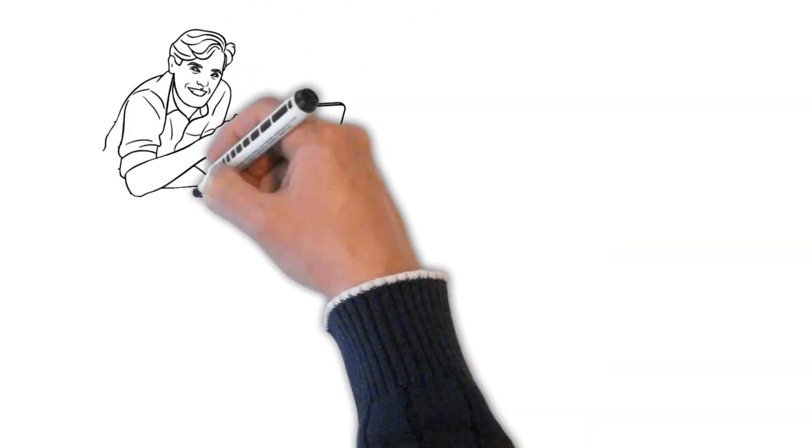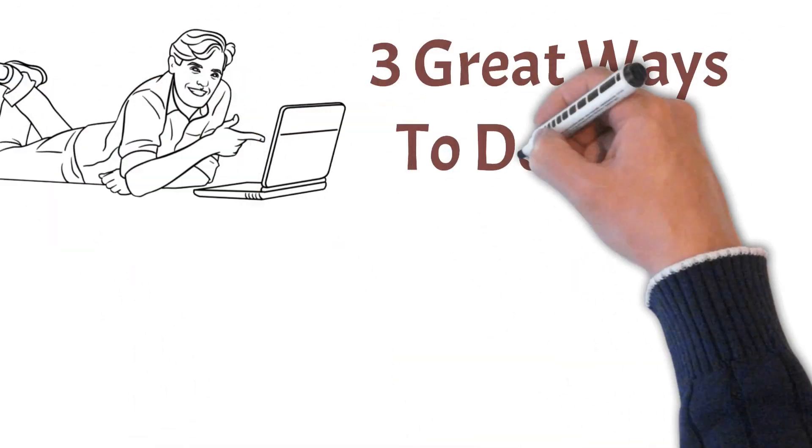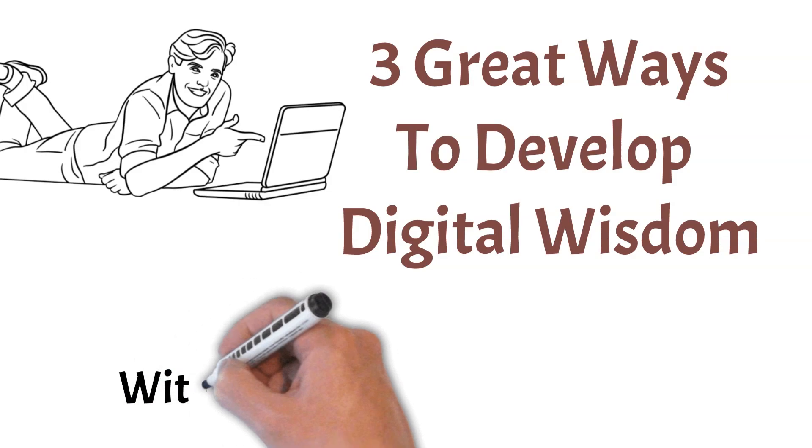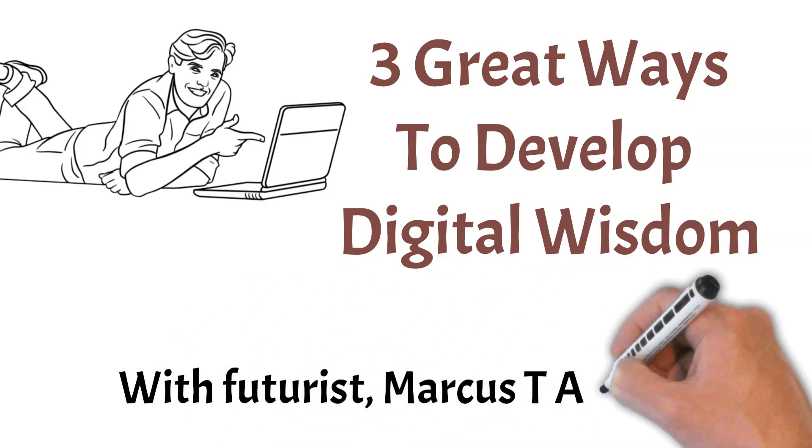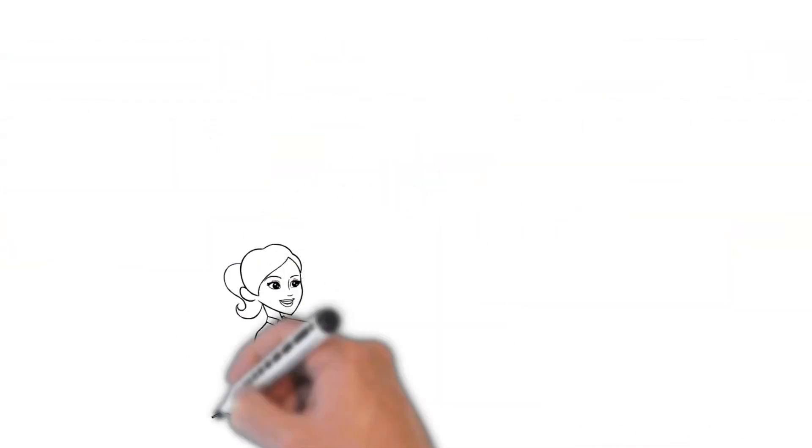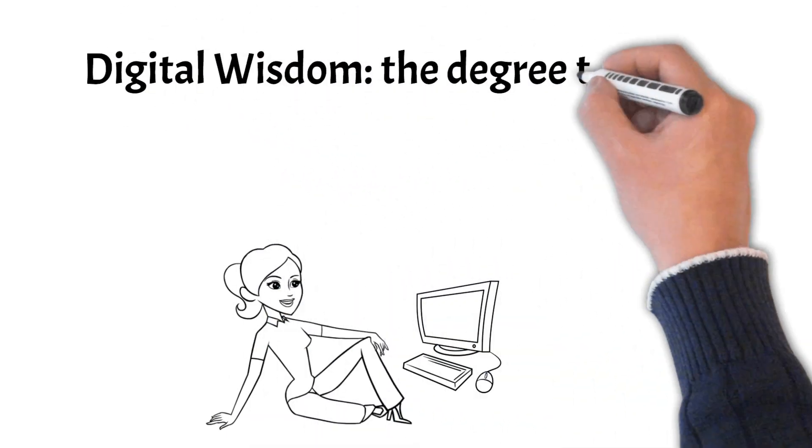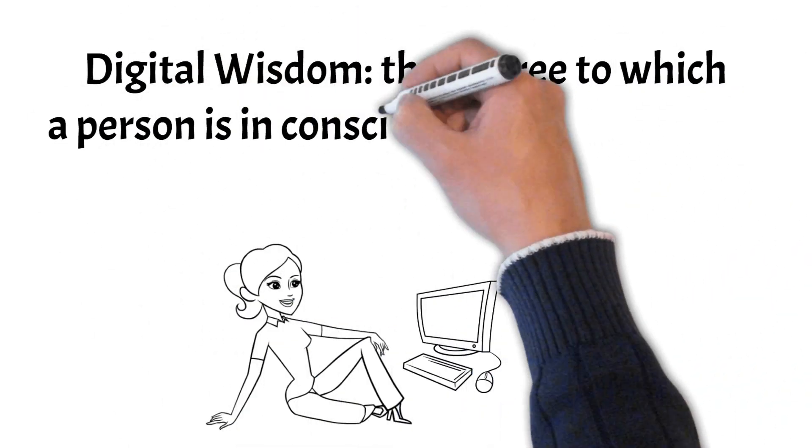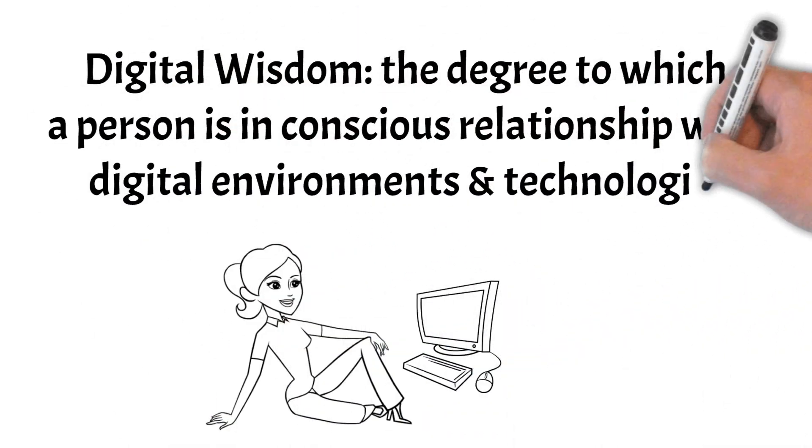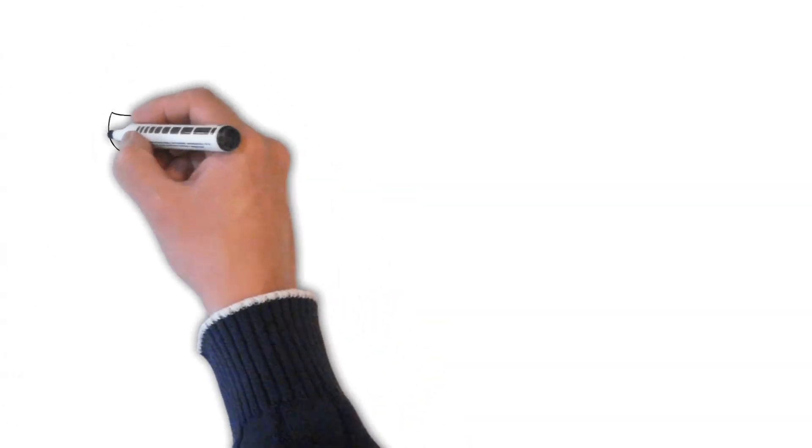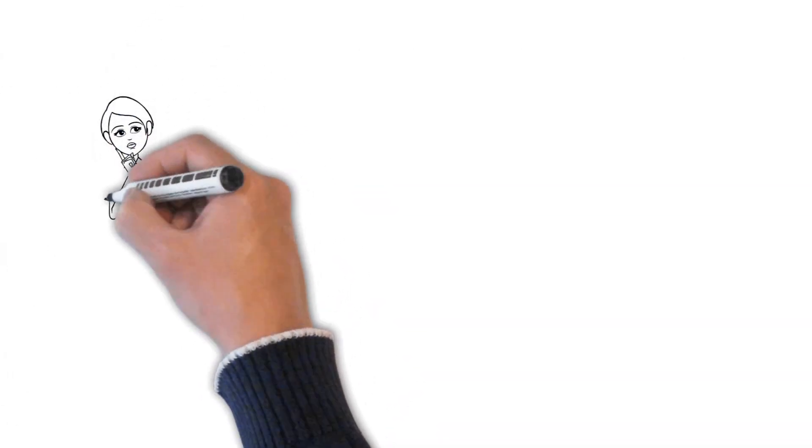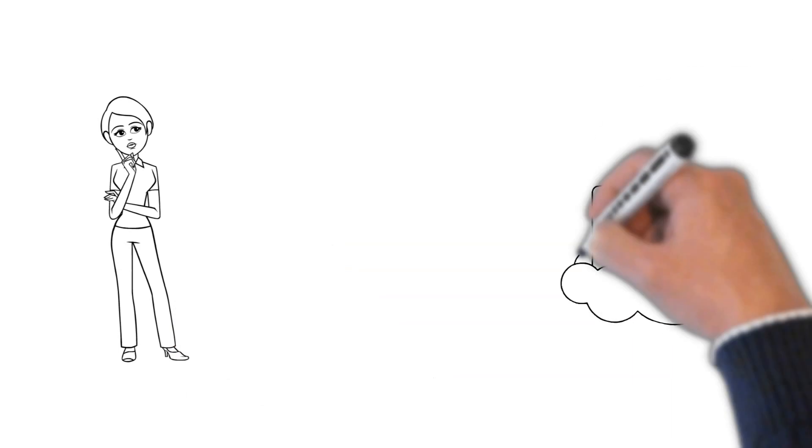Three Great Ways to Develop Digital Wisdom with Futurist Marcus T. Anthony. Digital wisdom indicates the degree to which a person is in conscious relationship with digital environments and technologies. This includes understanding the way that online technologies and environments function, and how best to respond to them.